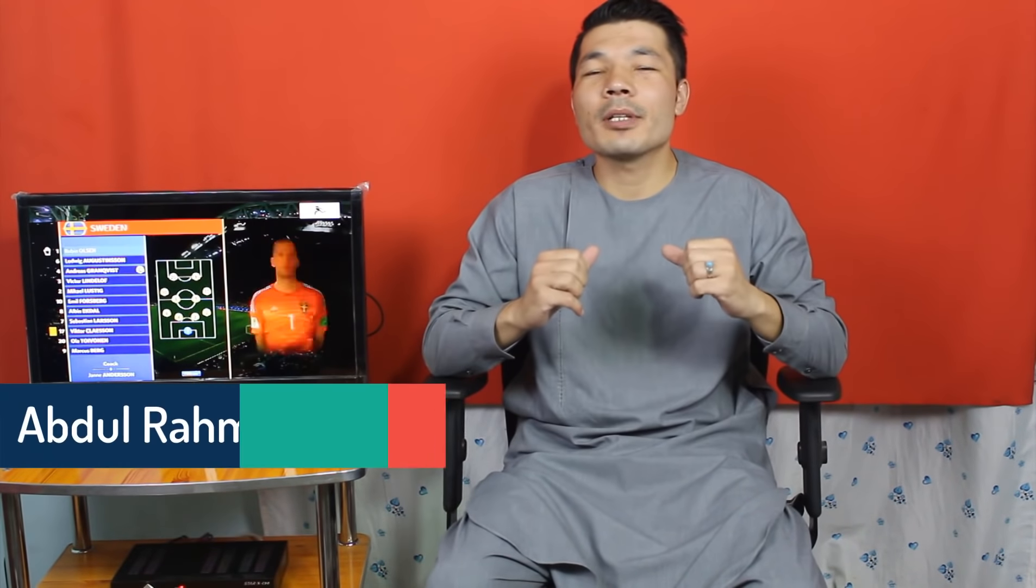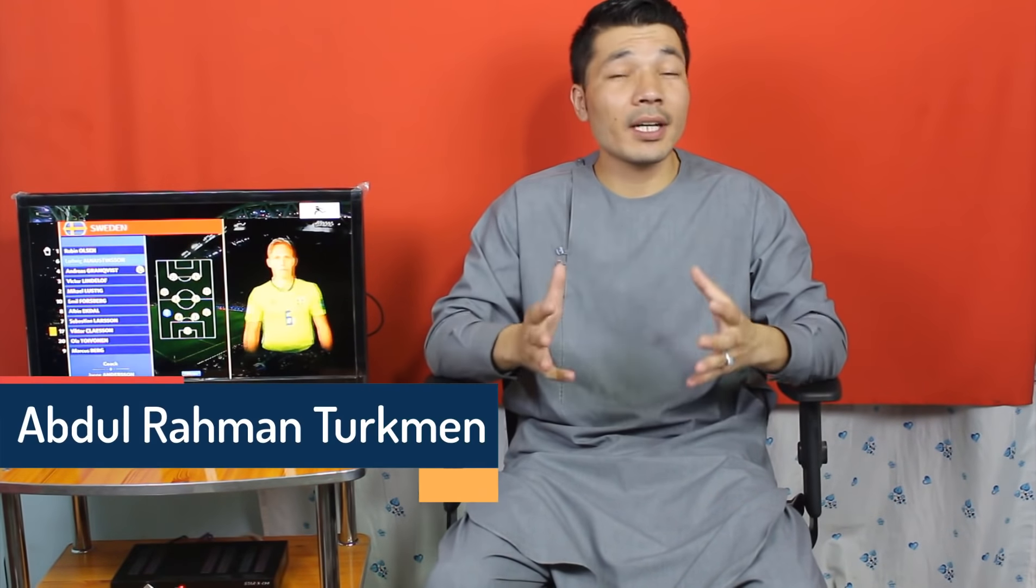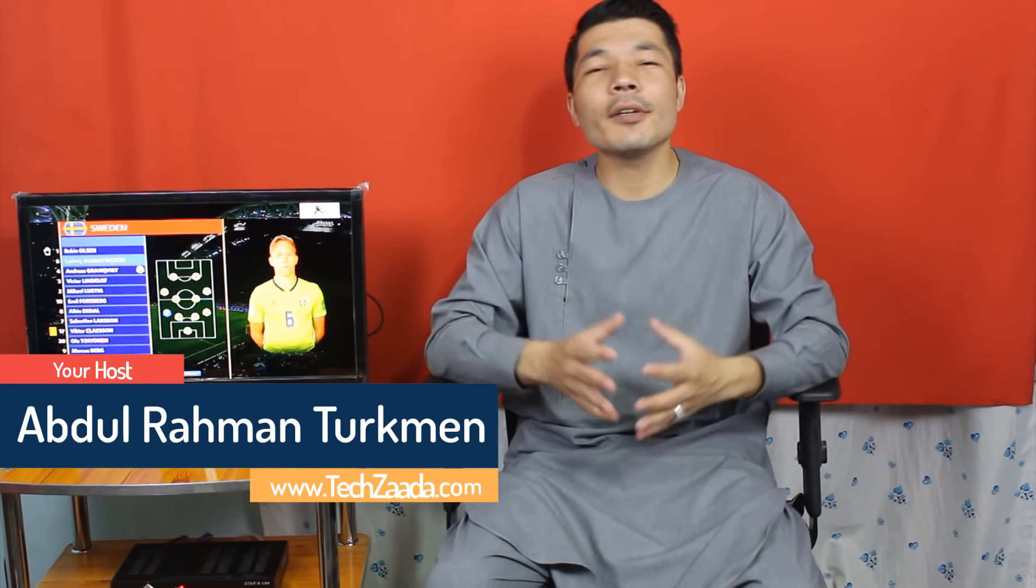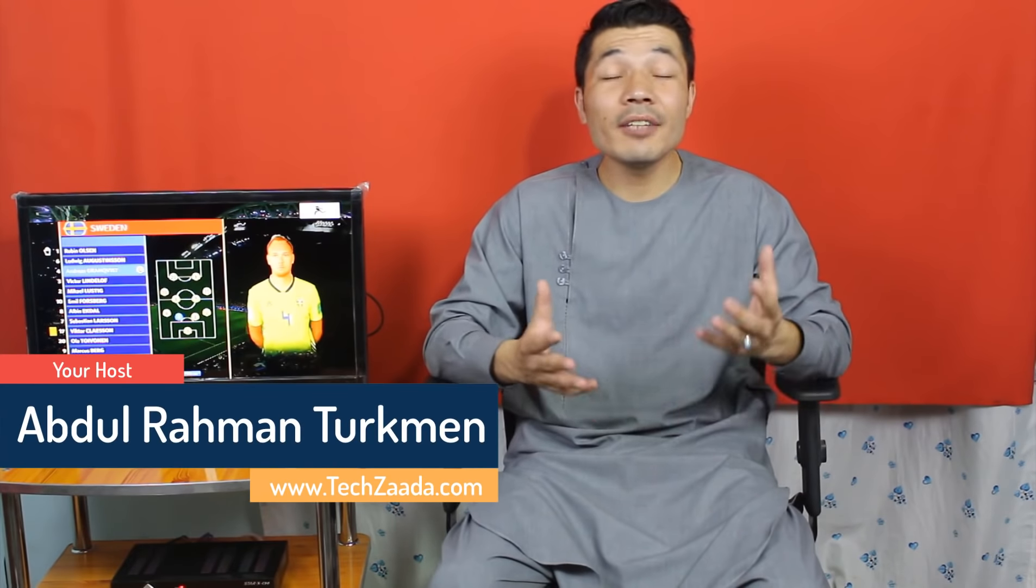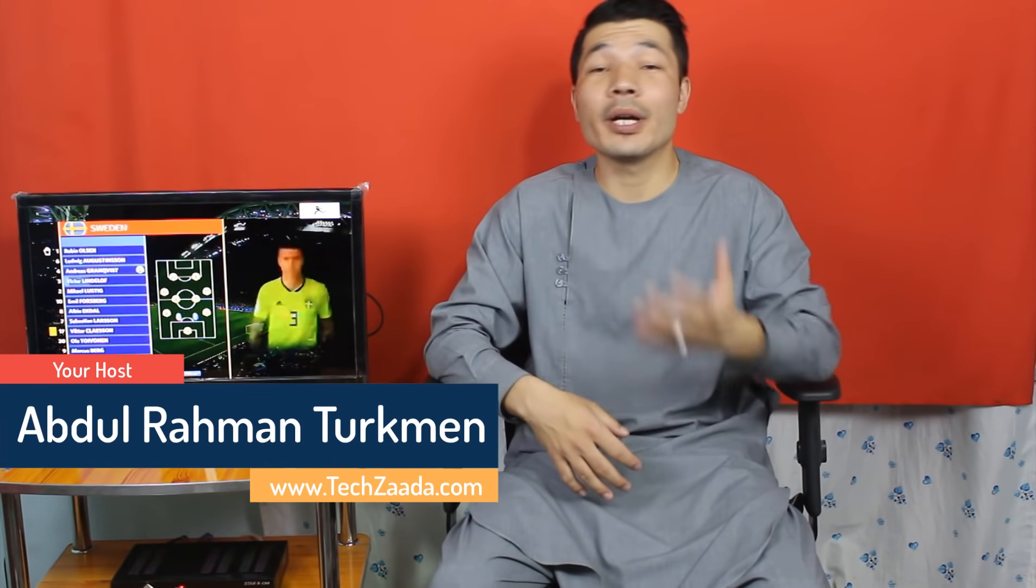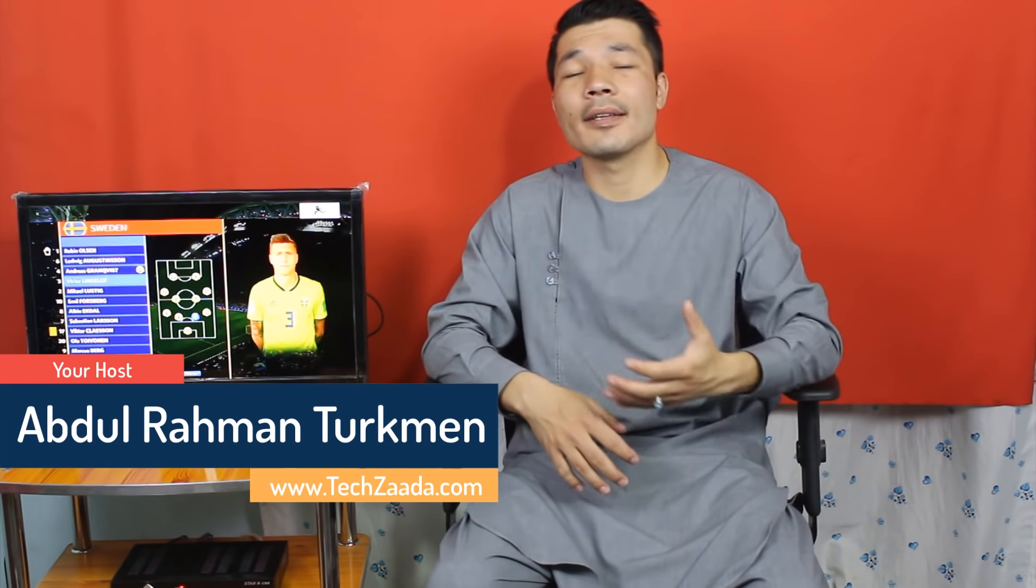Assalamu alaikum everyone. My name is Abdurrahman Turquan from Afghanistan and in this video I am going to show you how to connect any phone or tablet to a TV wirelessly.